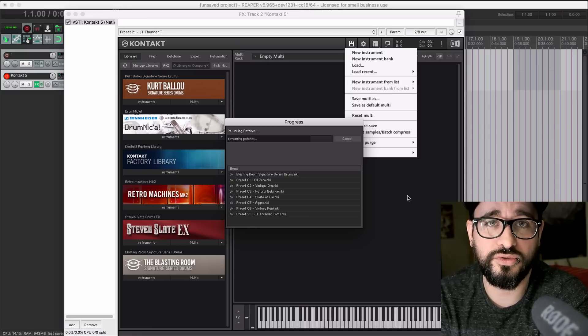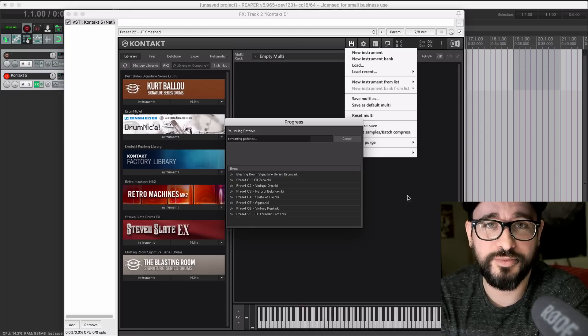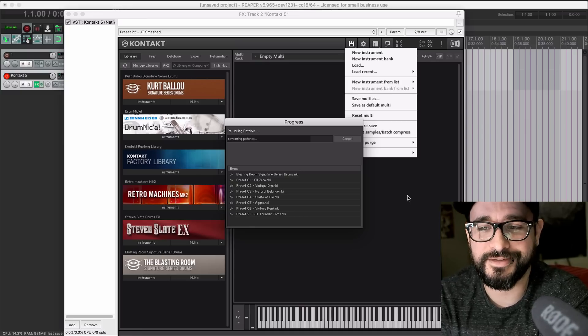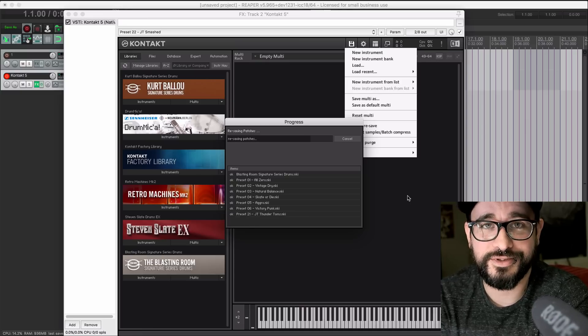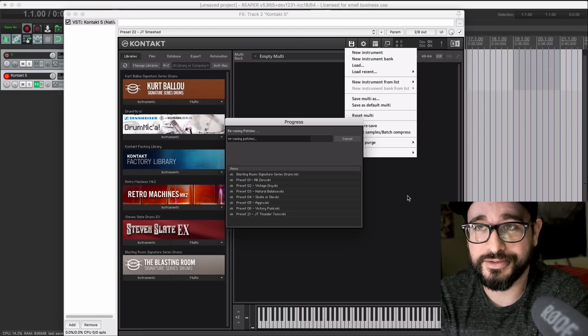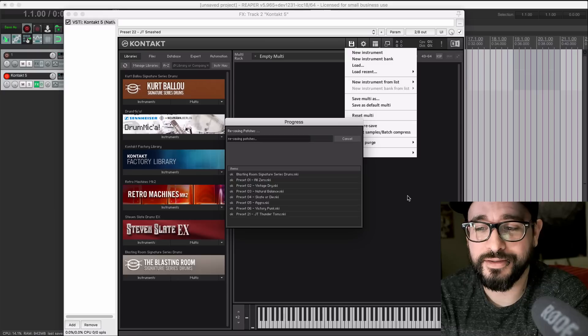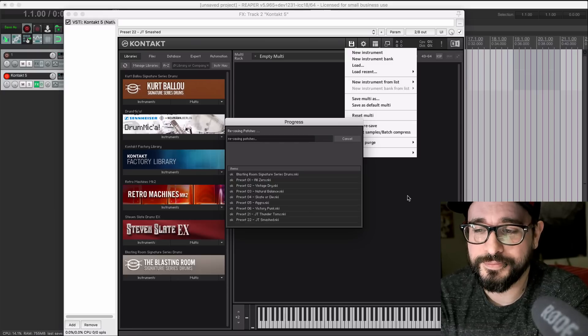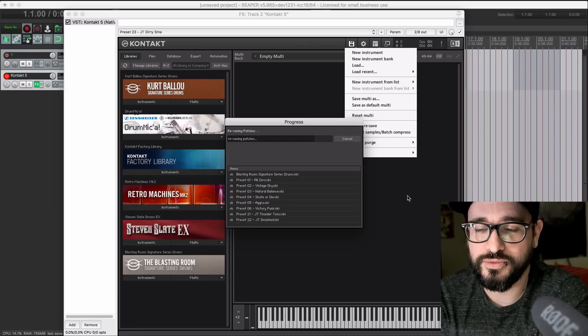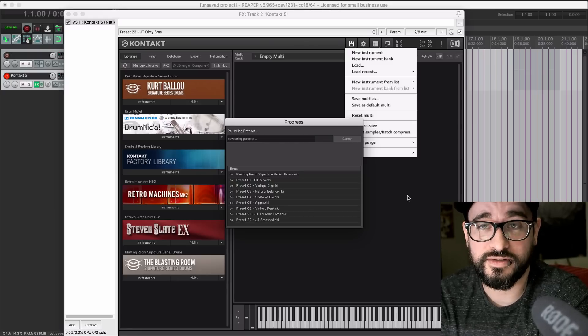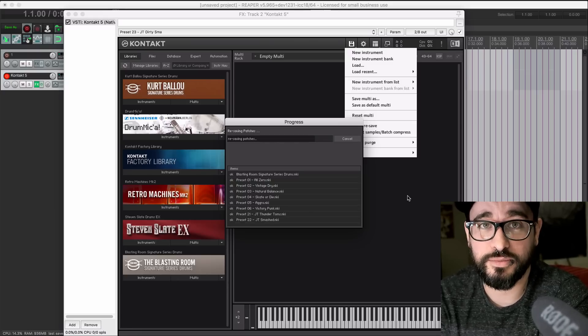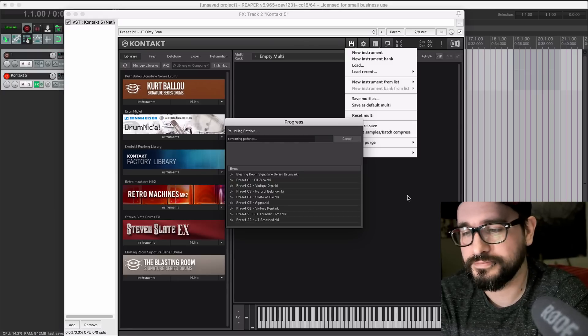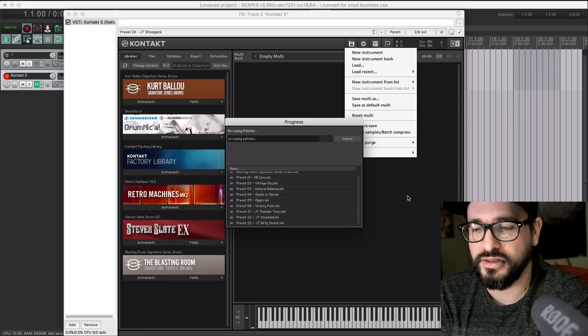It's totally changed my view on Kontakt. I thought it was just a slow piece of crap before, but it's so fast once you go through this process of saving your presets again.